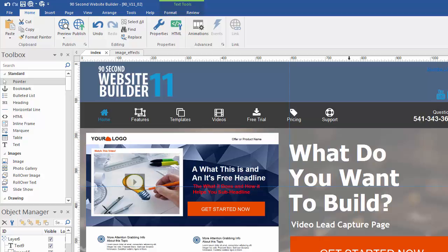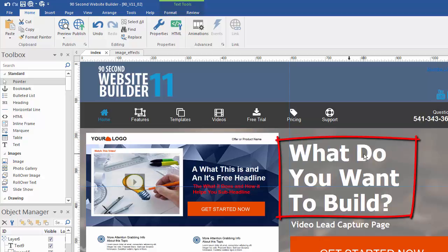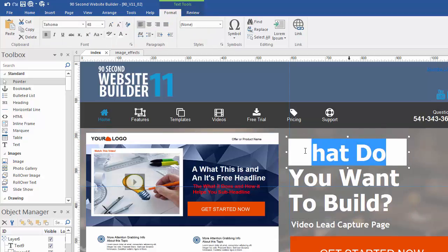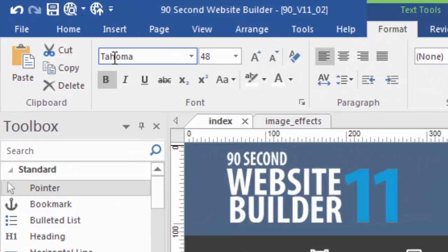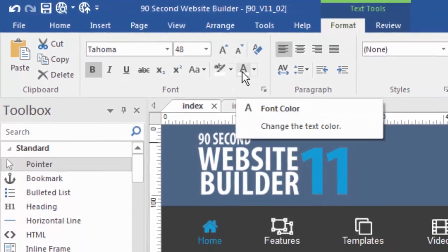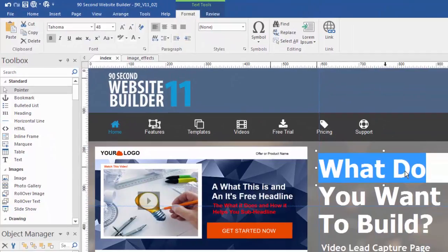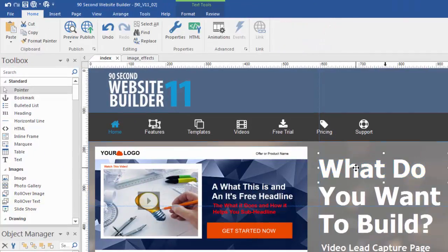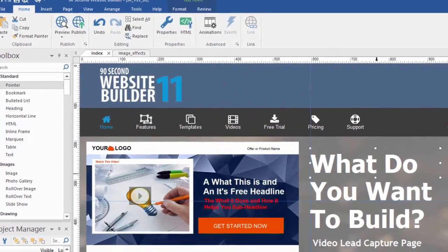Now that you know some of the basics of working with text objects, let me show you a few examples of how I'm using text in my website designs. The most obvious use of text are the big bold text objects here. I'm using a really large font, which you're able to do in 90-second Website Builder. If I double-click to go into edit mode and select the text, you can see I'm using Tahoma 48 bold with a white font — white shows up better on this dark background.